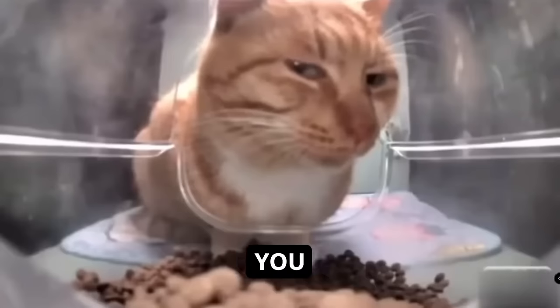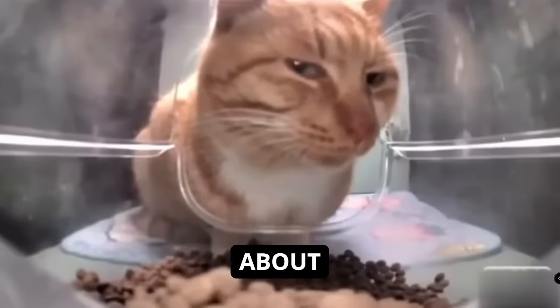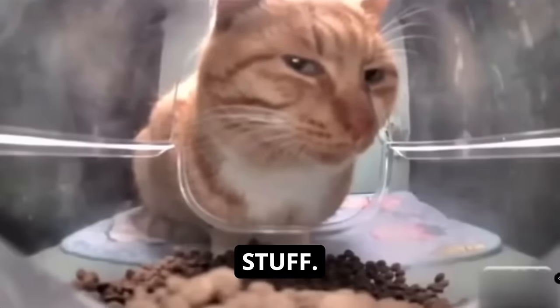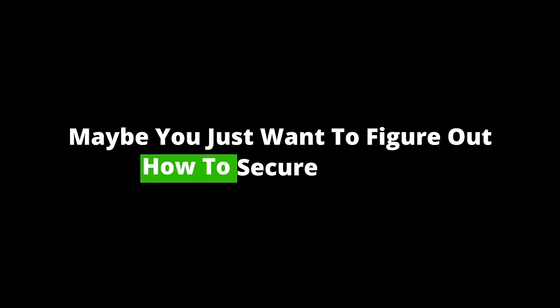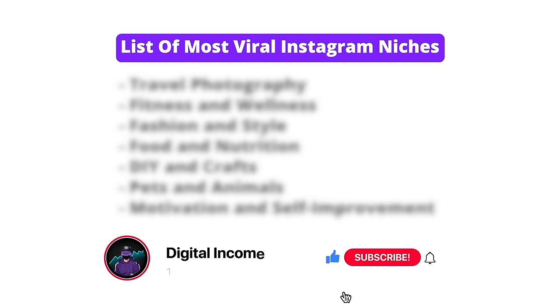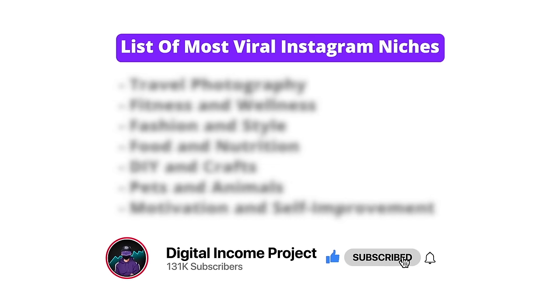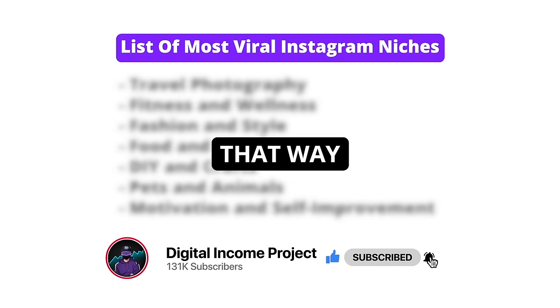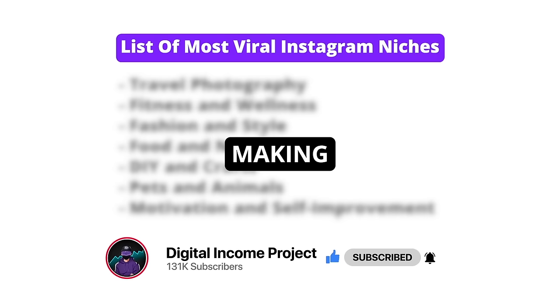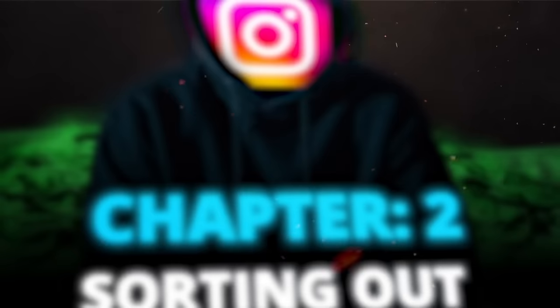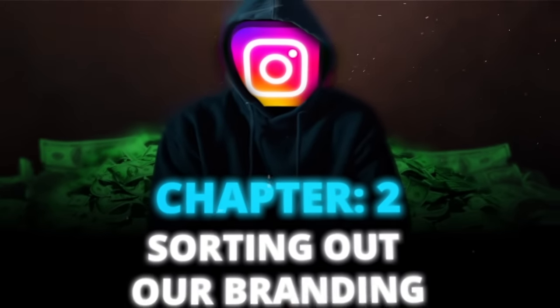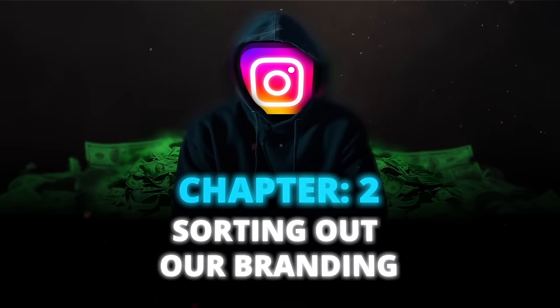But maybe some of you don't really care about figuring out your calling and all that ikigai stuff. Maybe you just want to figure out how to secure the bag. So in my next video, I'll show you a list of the most viral and profitable Instagram niches right now. That way, you can bypass this step and get right into making content. Now that we've figured out our niche, we can move on to chapter two, sorting out our branding.